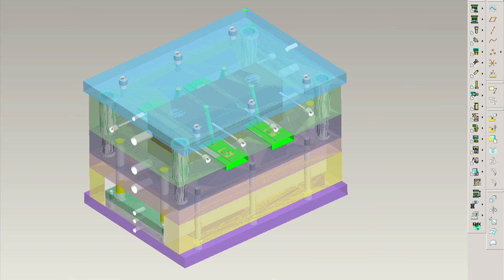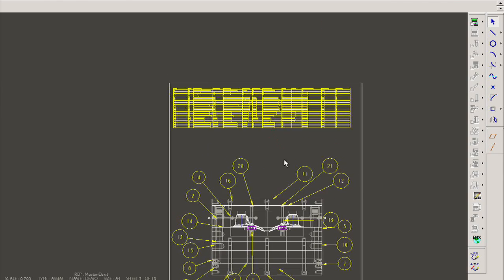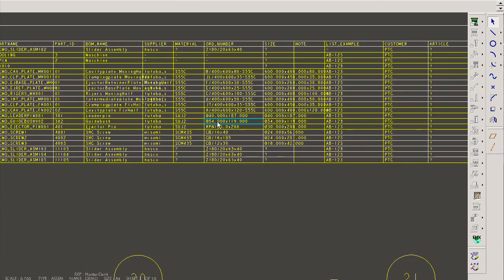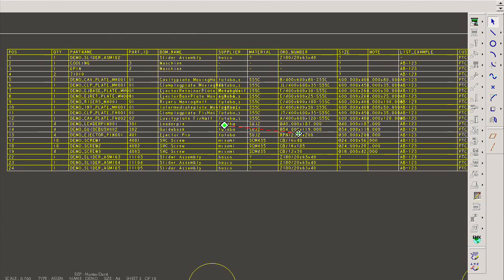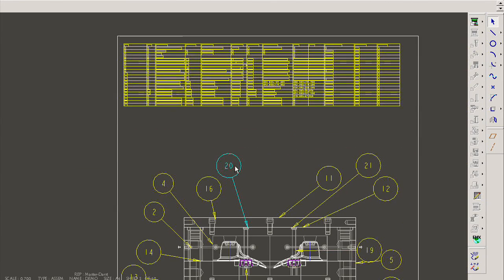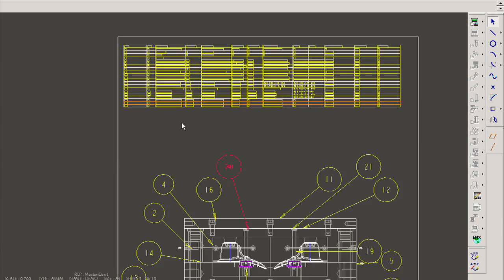To shorten the time to create drawings, EMX supports drawing templates for mold bases, mold plates and components. When users create a mold base, all the corresponding drawings and BOM tables will be created automatically.